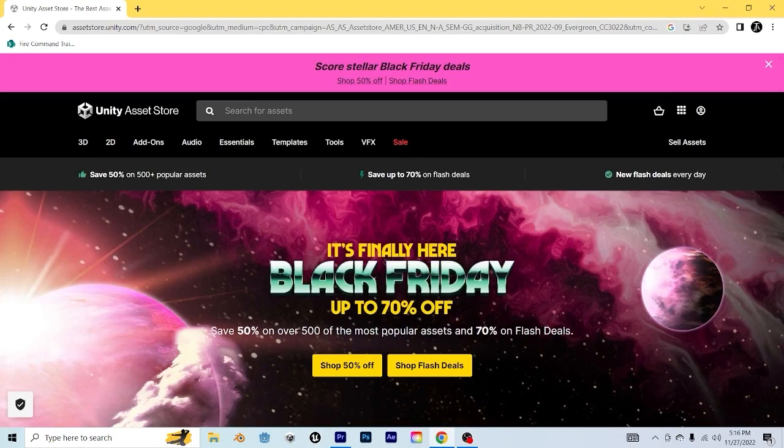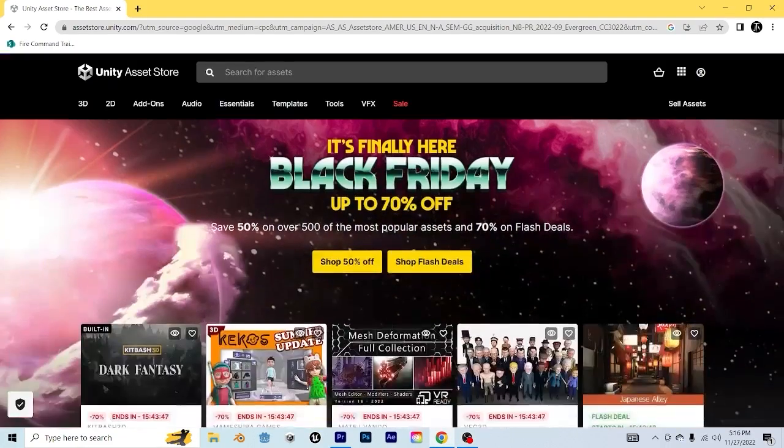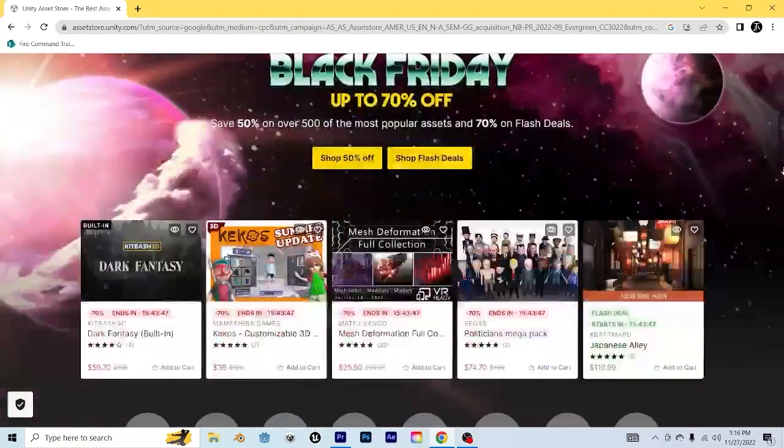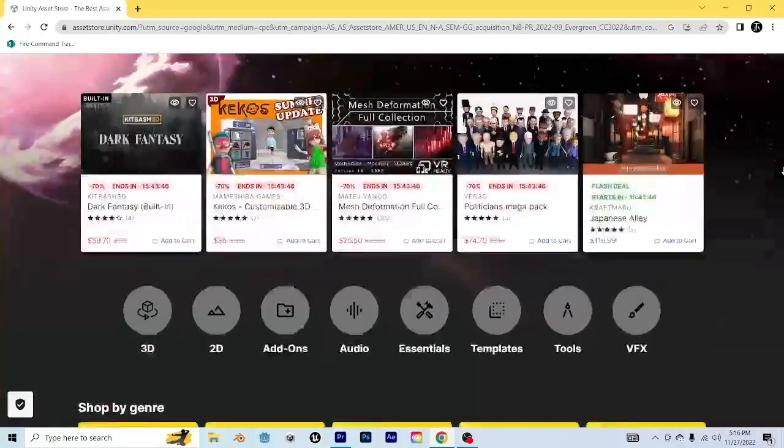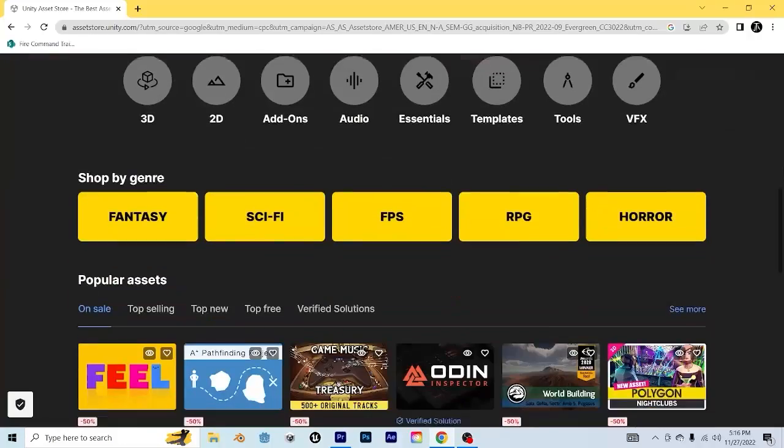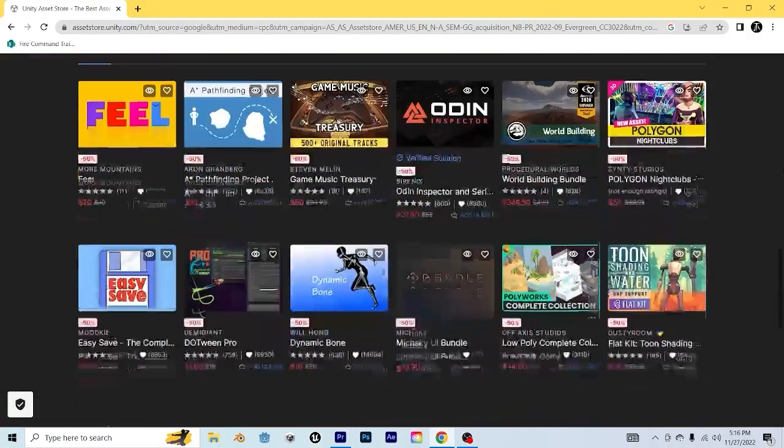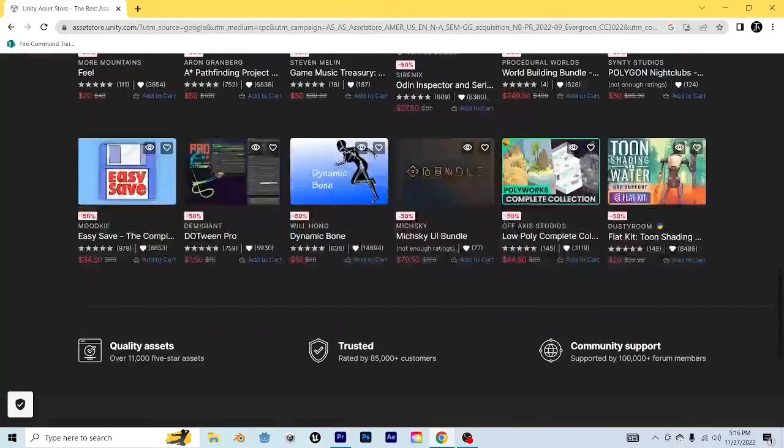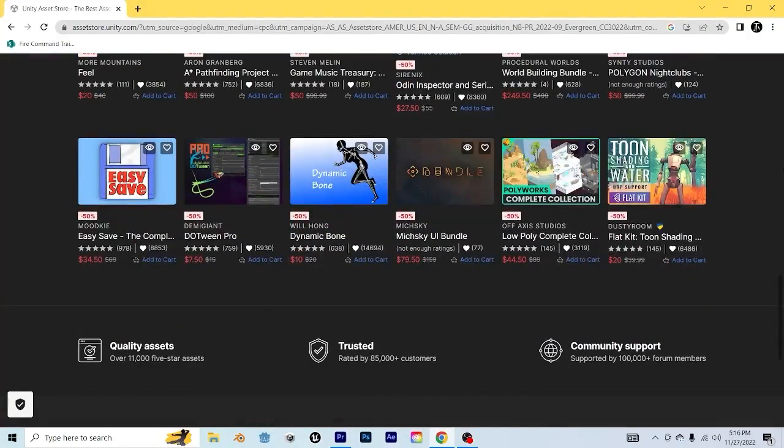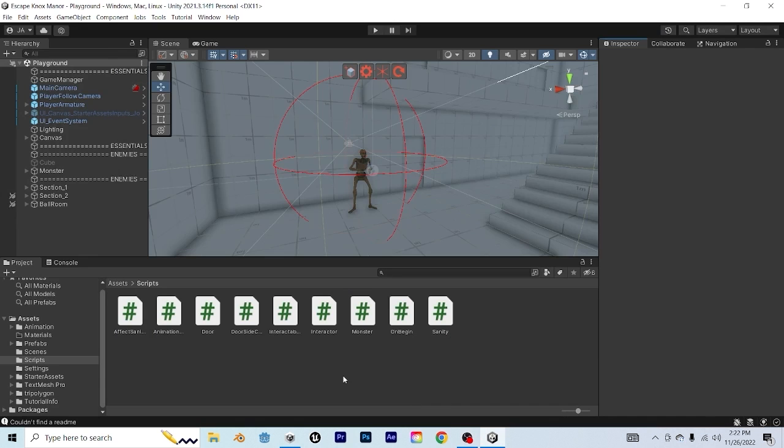Before we get started, quick shameless plug about Black Friday sales on the Unity Asset Store. They are our sponsor for this video, and we have affiliate links in the description if you want 70% off on a lot of cool assets and then 50% off on a lot of others that are also cool.